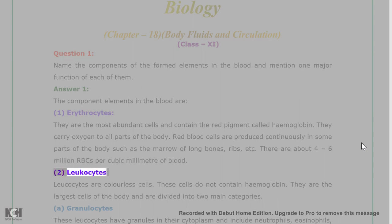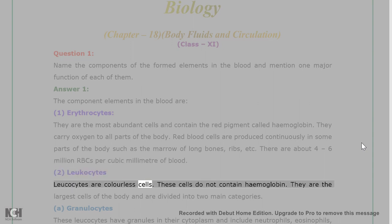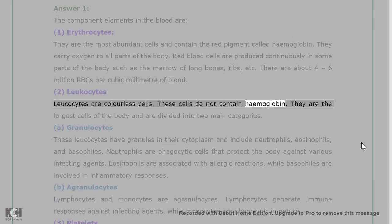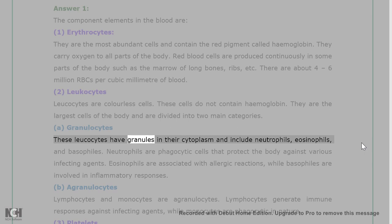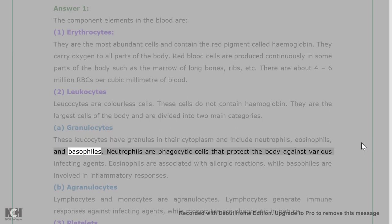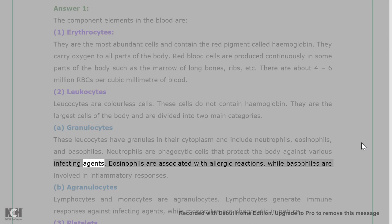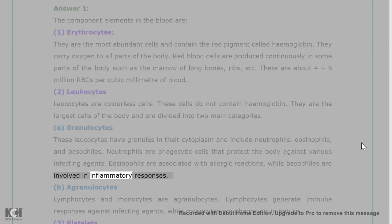2. Leukocytes — leukocytes are colorless cells. These cells do not contain hemoglobin. They are the largest cells of the body and are divided into two main categories. A. Granulocytes — these leukocytes have granules in their cytoplasm and include neutrophils, eosinophils, and basophils. Neutrophils are phagocytic cells that protect the body against various infecting agents. Eosinophils are associated with allergic reactions, while basophils are involved in inflammatory responses.